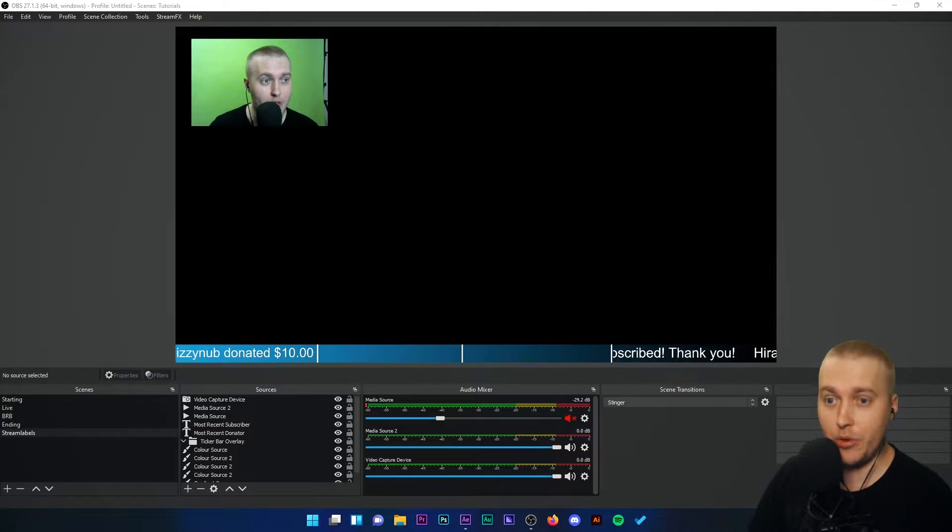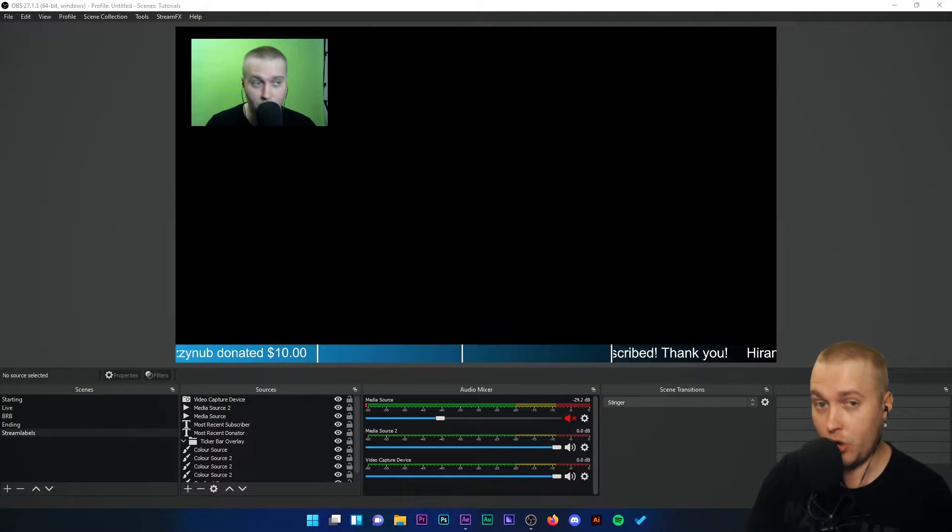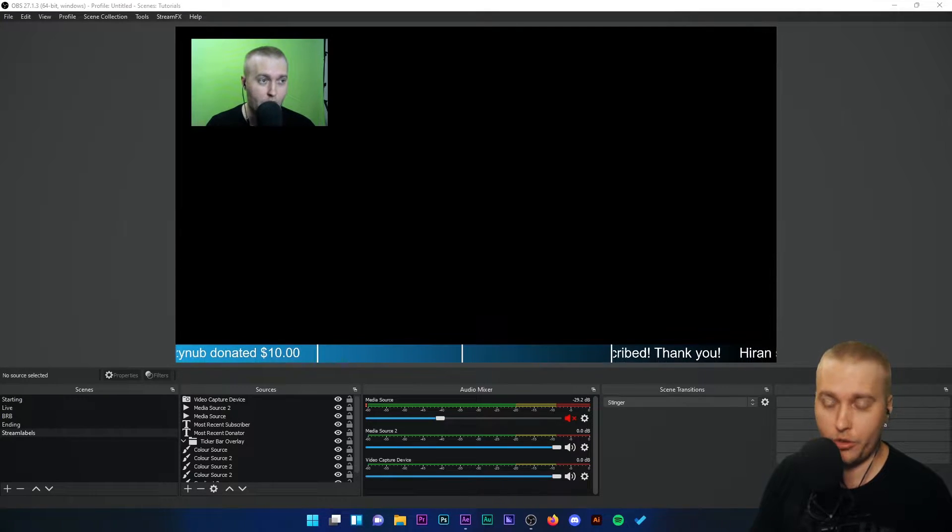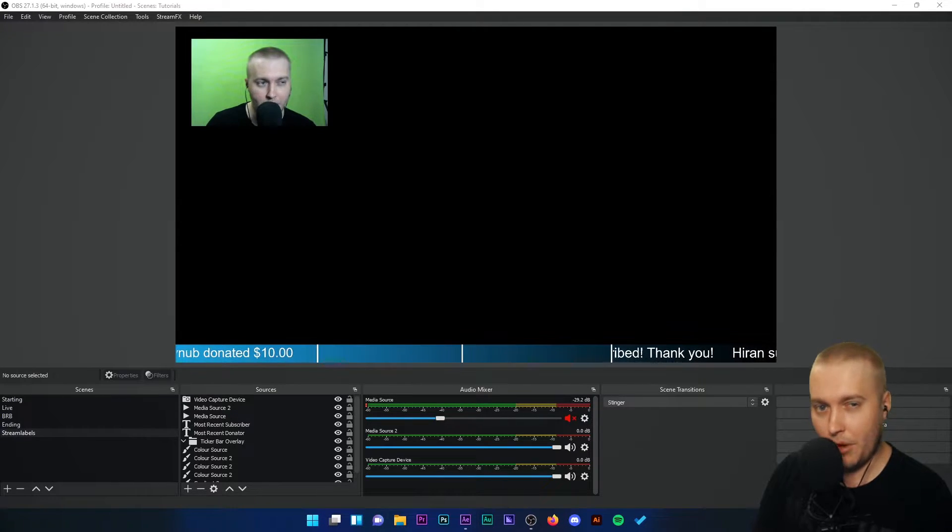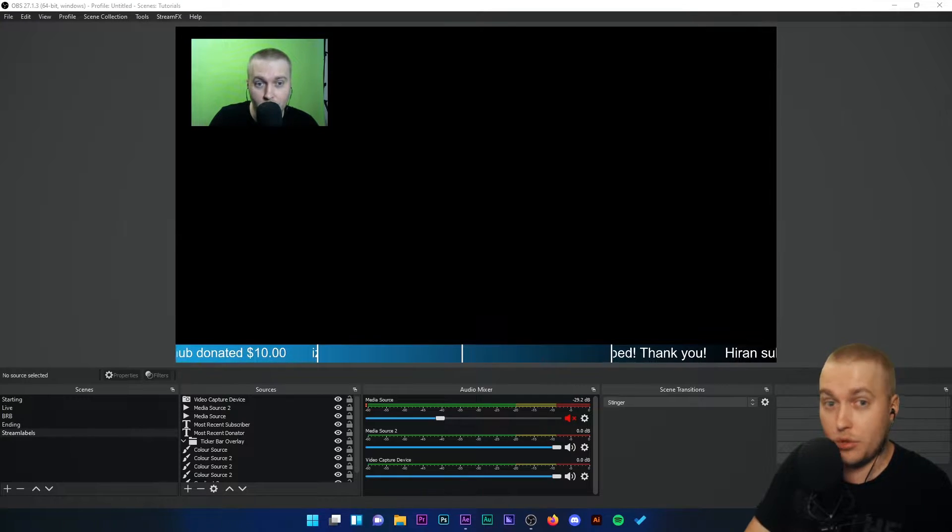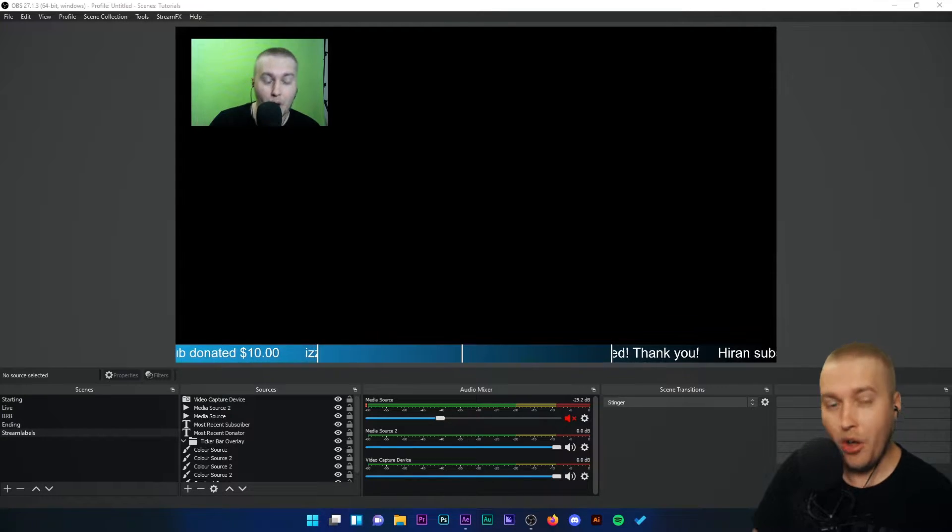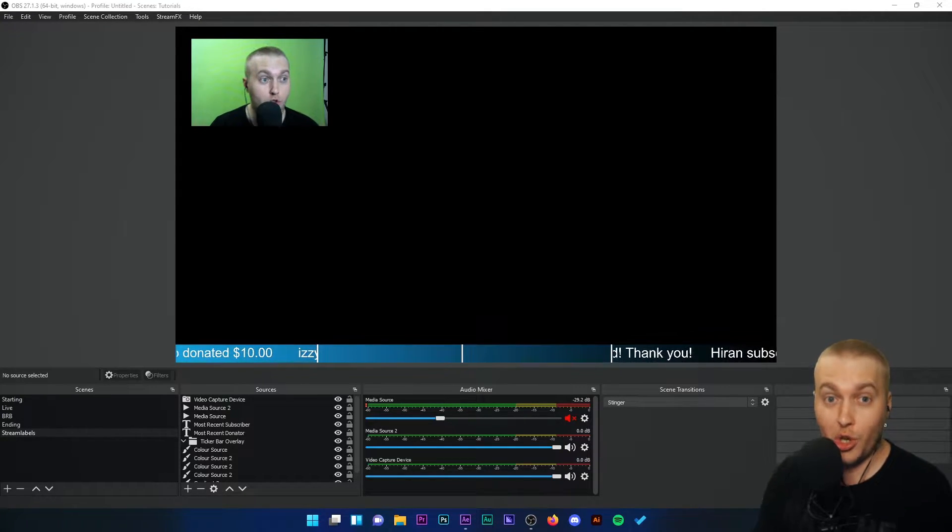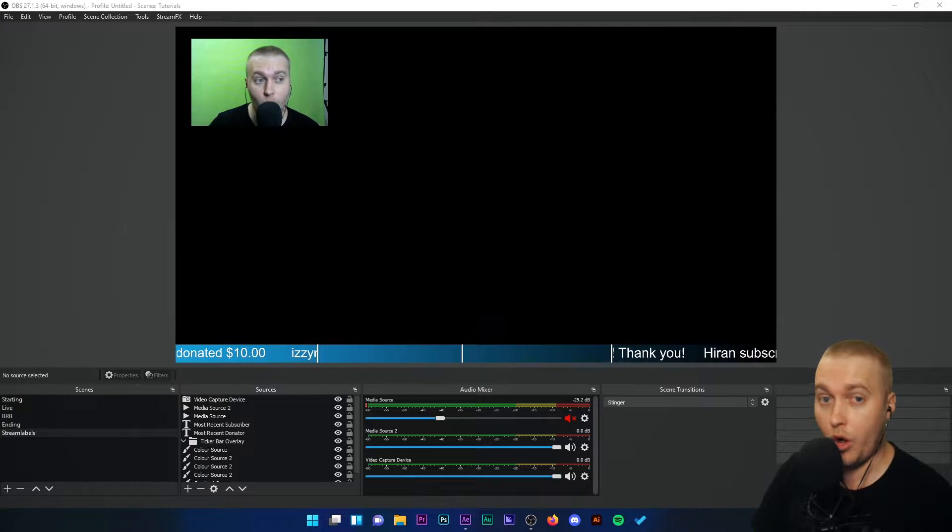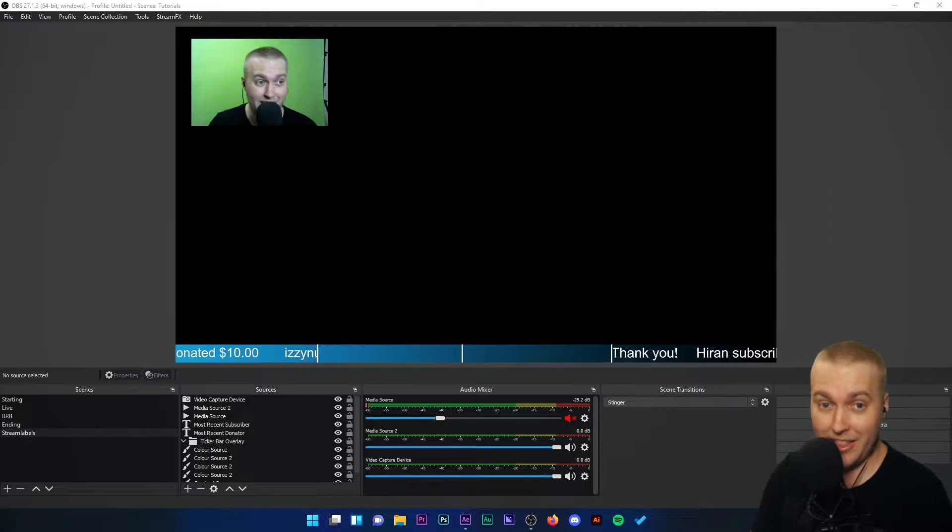The software I'm going to be using today is After Effects, Adobe After Effects. If you don't have After Effects they do a monthly subscription so the software is not super expensive, but hopefully this tutorial will show you just how easy it is to create your own overlays inside that software.